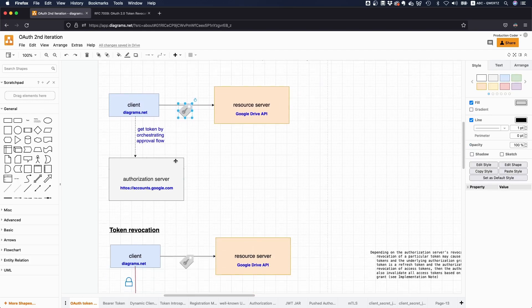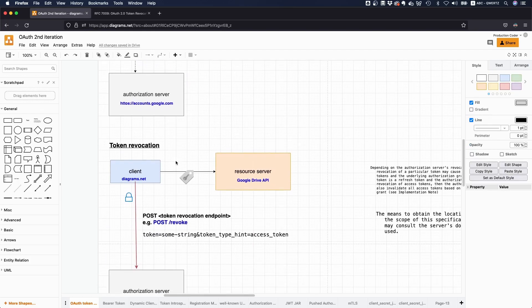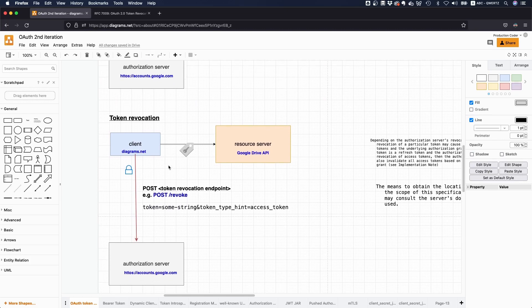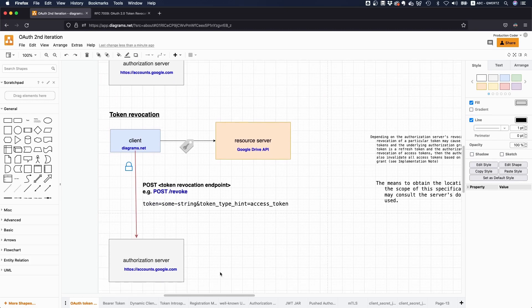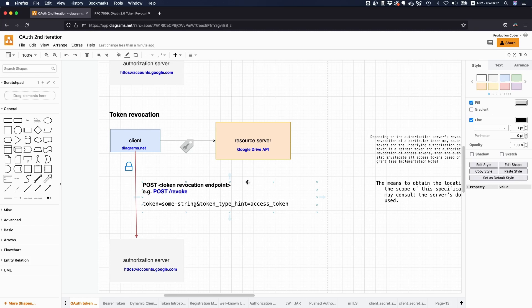The way you can do that is you can send this token to a dedicated endpoint, which this RFC specifies. This is called the token revocation endpoint. This can be an arbitrary URL that is specified in the authorization server's metadata. So it's not always POST /revoke, it could be anything, but of course, it should be like speaking.